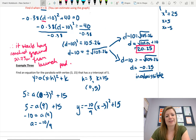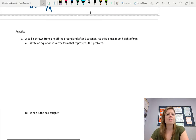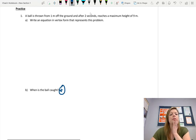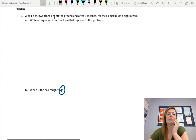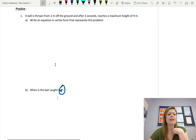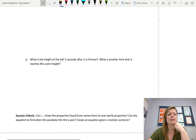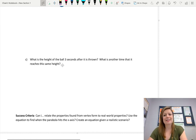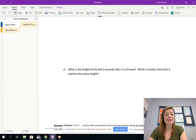There are three practice questions for you to try. This one is about a ball being thrown off the ground, and we assume it's caught at the same height it's thrown from — thrown from 1 meter off the ground and also caught 1 meter off the ground. Write an equation, identify your variables, find when the ball is caught, what the height is three seconds after it was thrown, and what other time it reaches that same height. I'll be taking this up in the next class. Give it a try. Thanks for watching!